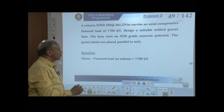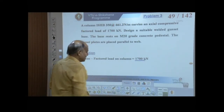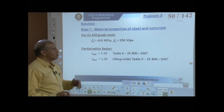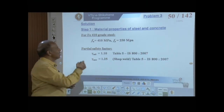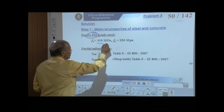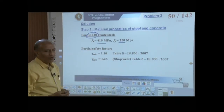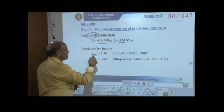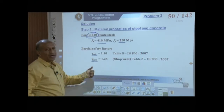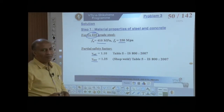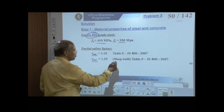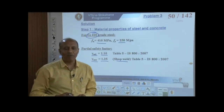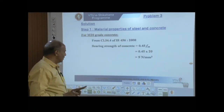The factored load is 1700 kN. For steel properties: Fe410 grade with ultimate strength fu = 410 MPa and yield strength fy = 250 MPa. The partial safety factors are γM0 = 1.10 and γMW = 1.25, assuming shop weld, picked up from Table 5 of IS800:2007.